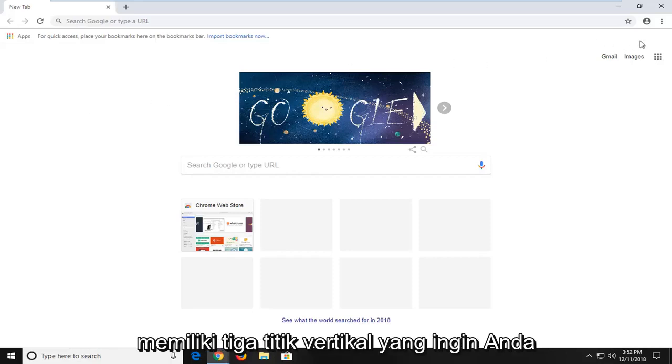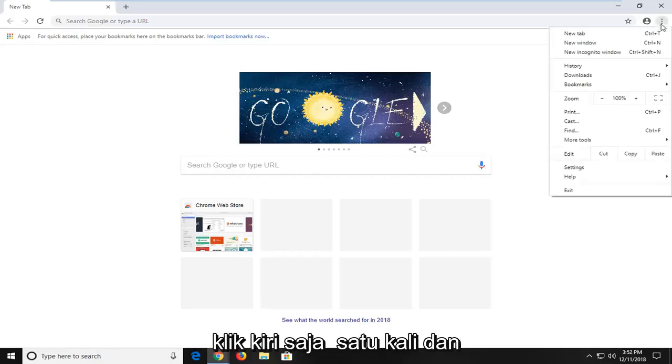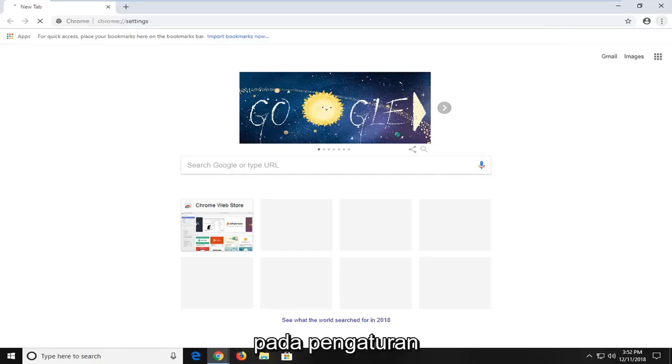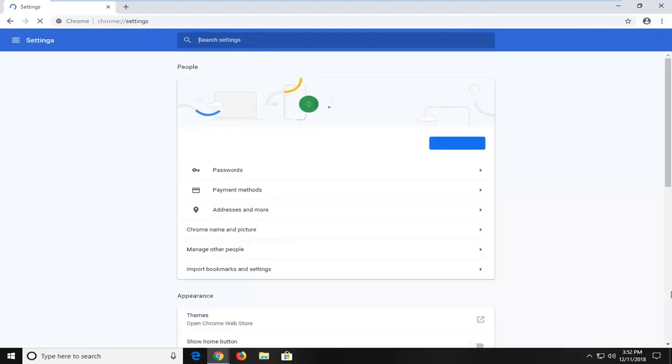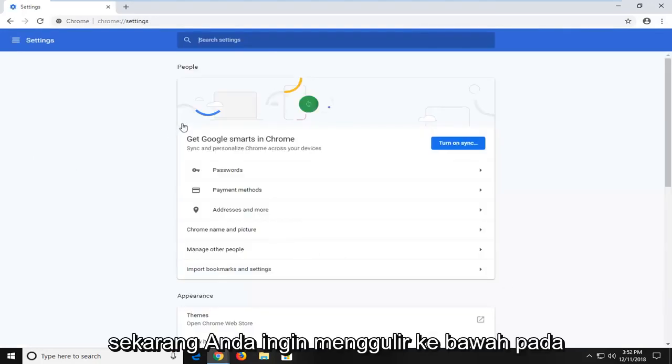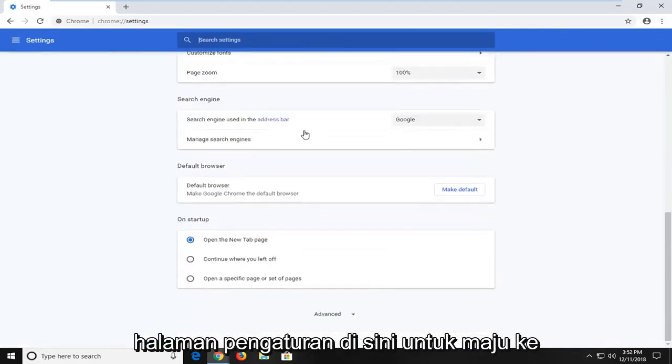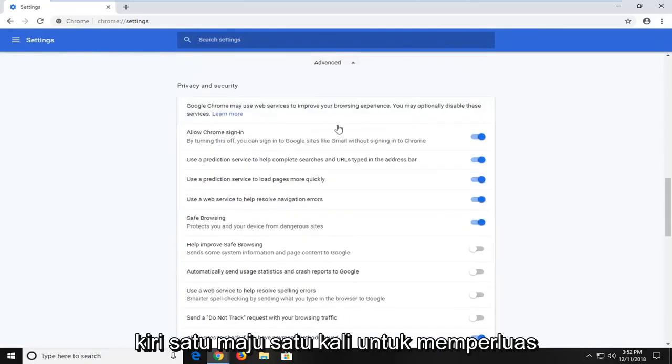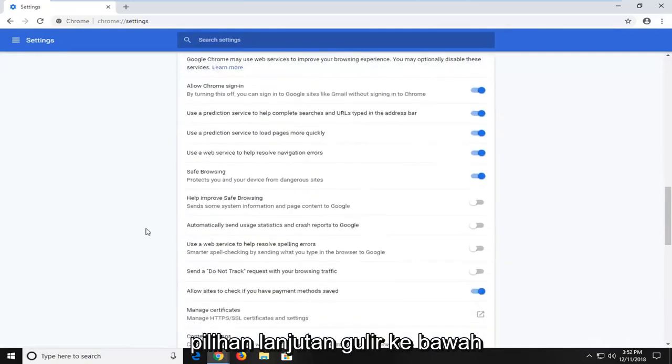It should have three vertical dots. You want to just left click on that one time. And then you want to go ahead and left click on settings. Now you want to scroll down on the settings page here until you get to advanced. Left click on advanced one time to expand the advanced selection.